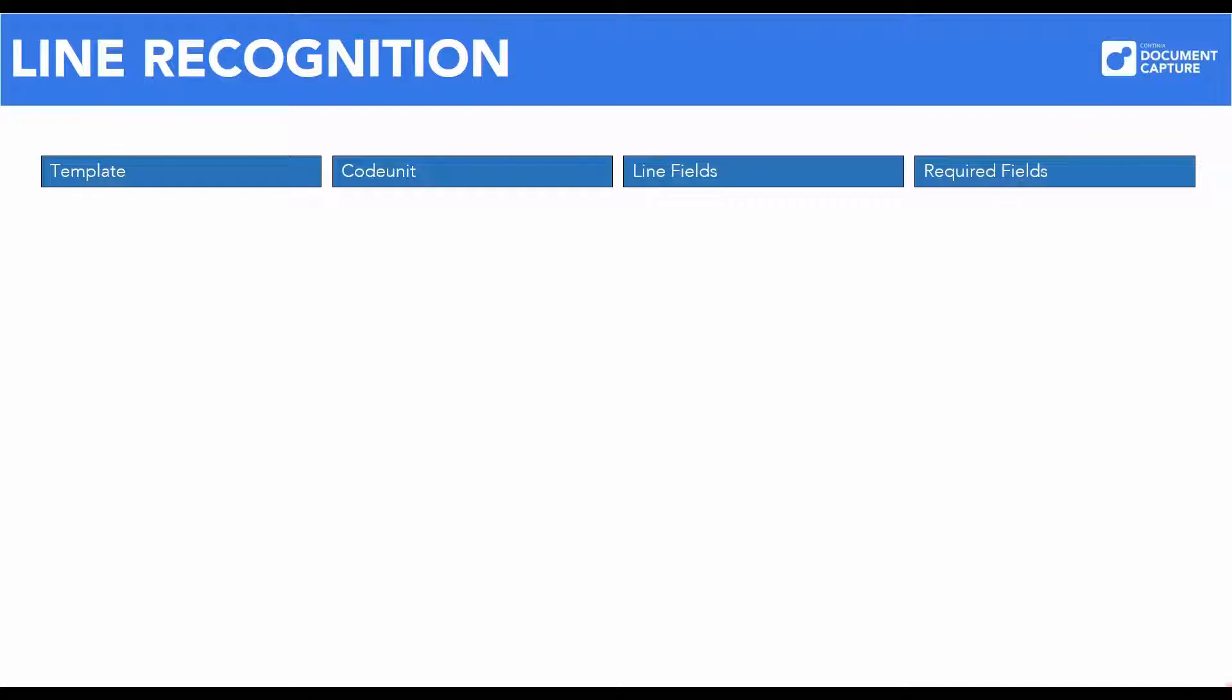The line capture function in Document Capture consists of these main parts: a template, a code unit, multiple line fields, and possibly also adjustment of which fields that are mandatory.